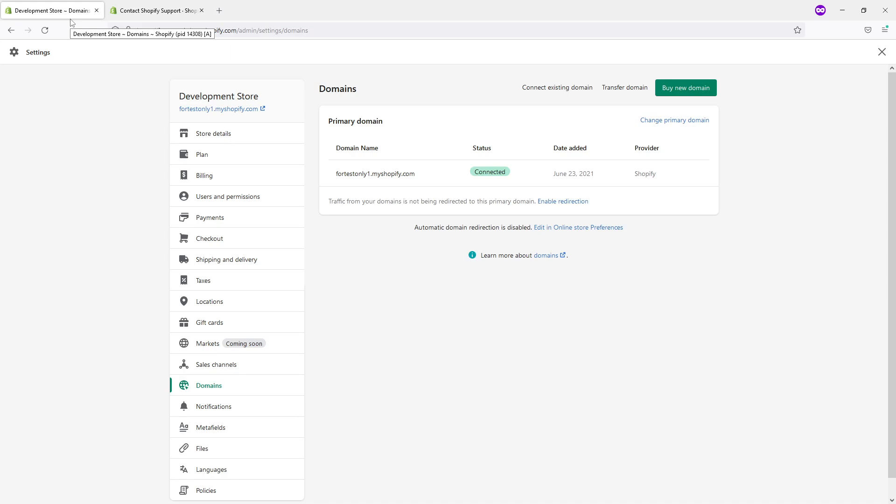All in all, if your domain expired, you usually have up to about 70 days to renew it. Otherwise, after the redemption period is over, the domain will go on the market and could be purchased by someone else.